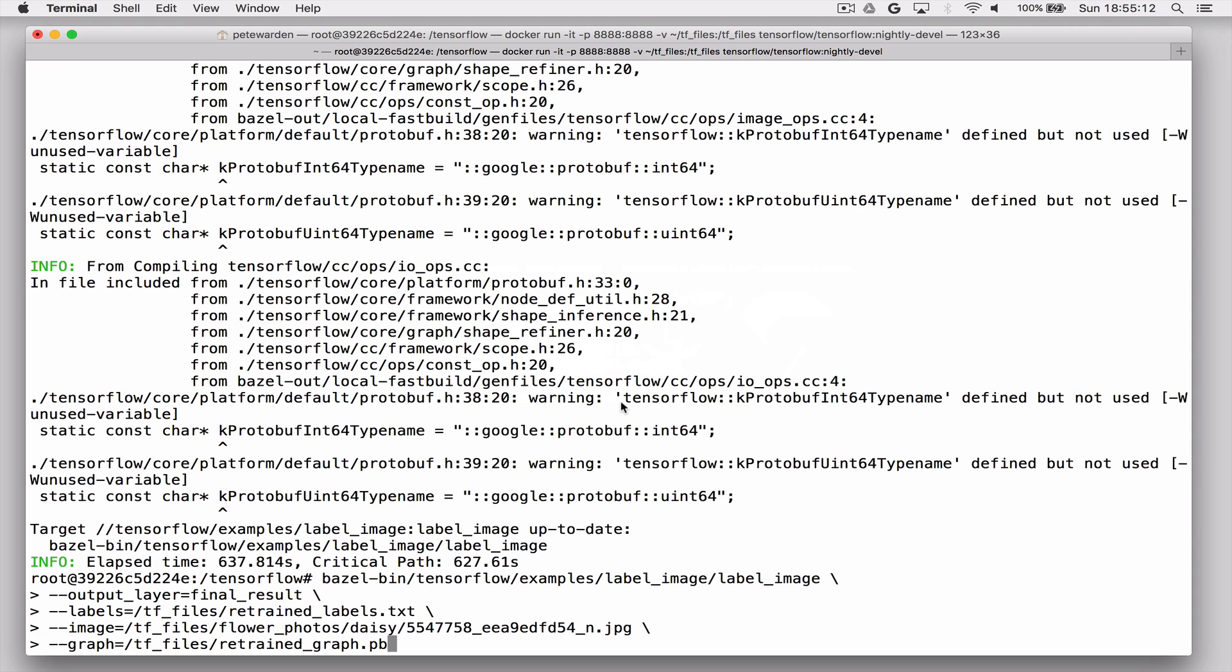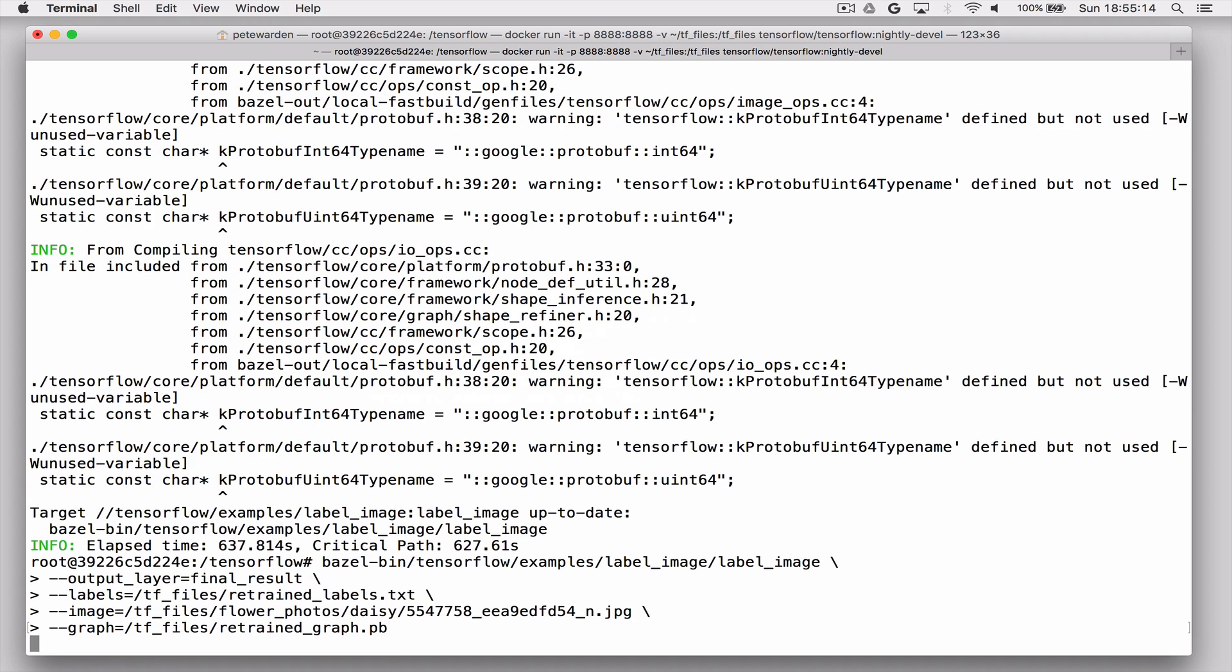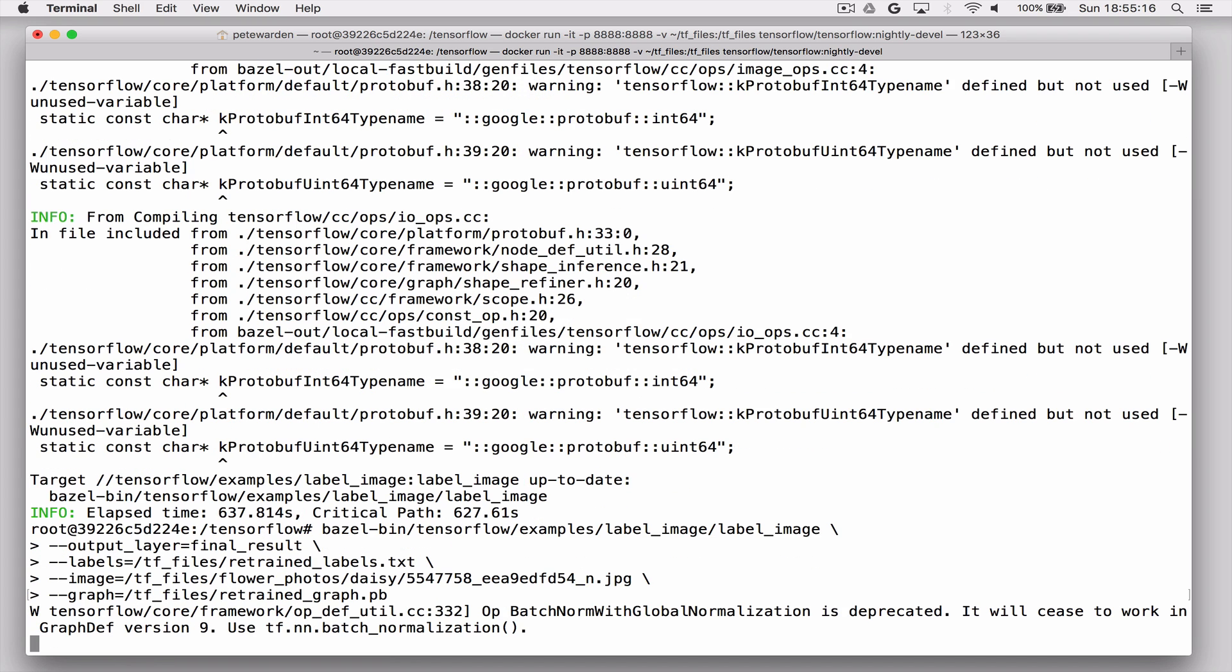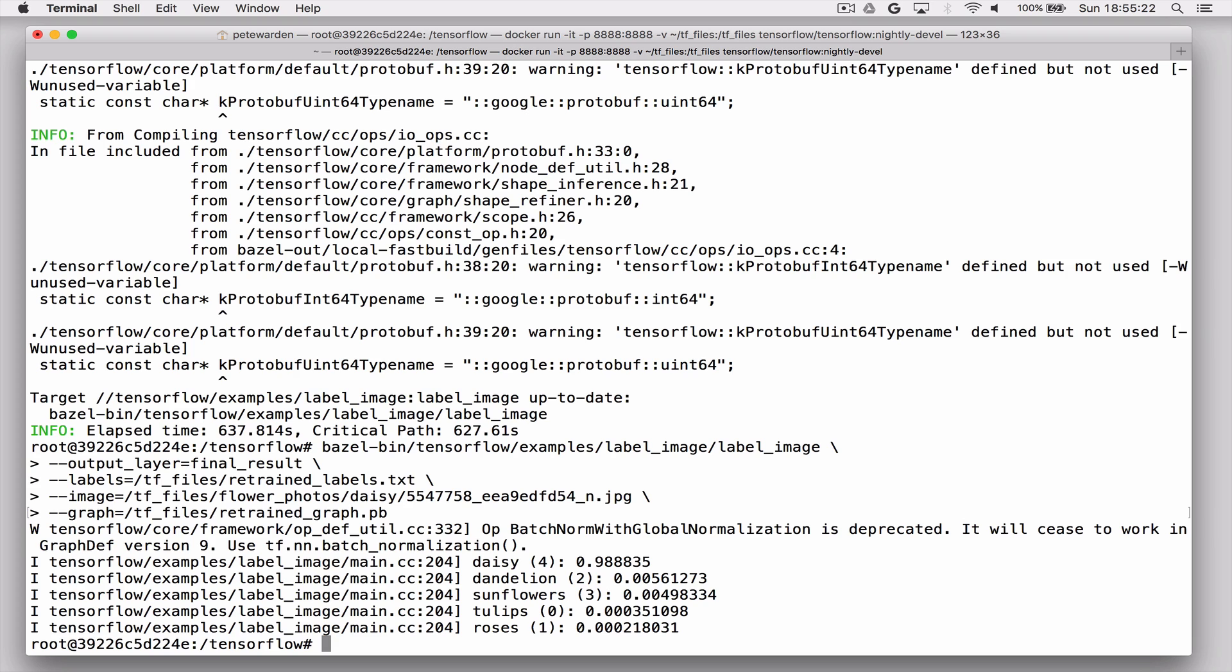So in this case, I've done it on flowers. I'm looking at a daisy, so I expect to see a daisy coming up. And just one side note here, you'll see the warning about the batch norm op being deprecated. This is actually something that we're going to fix in a later step. So just a side note, you will not see this warning after you've run one of the latest scripts that we run. But anyway, you run this. We expect to see daisy as the top label and indeed we do.